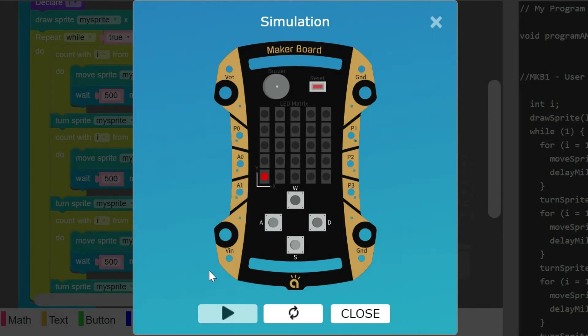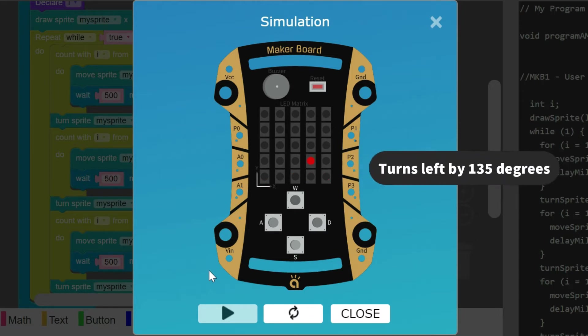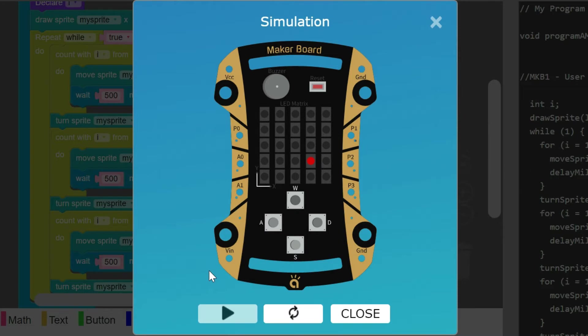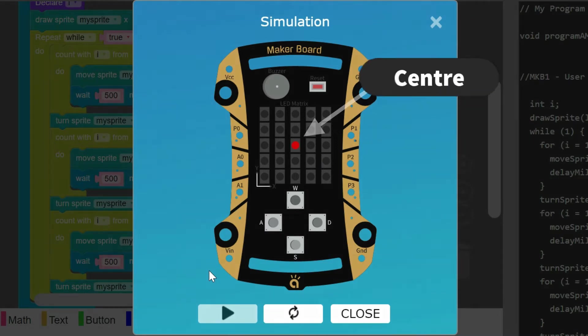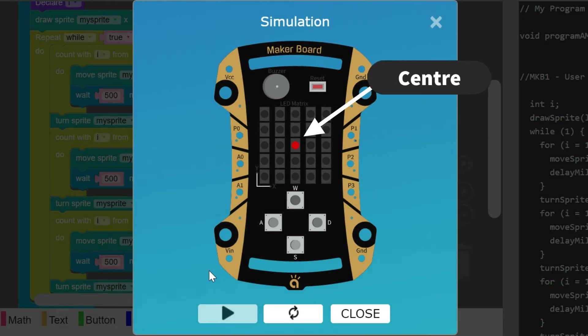And after moving 4 steps, the sprite takes a turn in the left direction by 135 degrees. After taking the turn, it again moves for 2 more steps and reaches the center of the LED matrix.